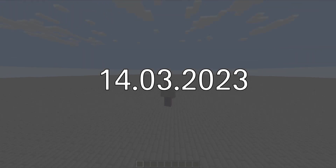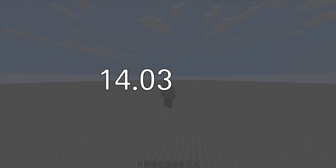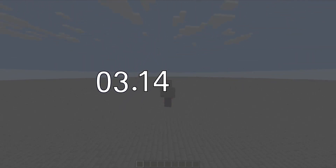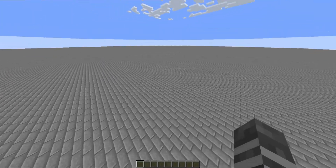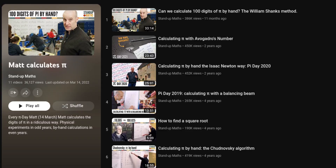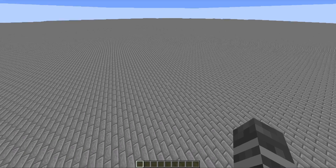Today is Pi Day, or at least it is if you're from America and you write dates backwards. I enjoy watching the standupmaths channel, who every Pi Day calculates Pi in a different way. So I thought we could do the same thing — calculating Pi with Minecraft.